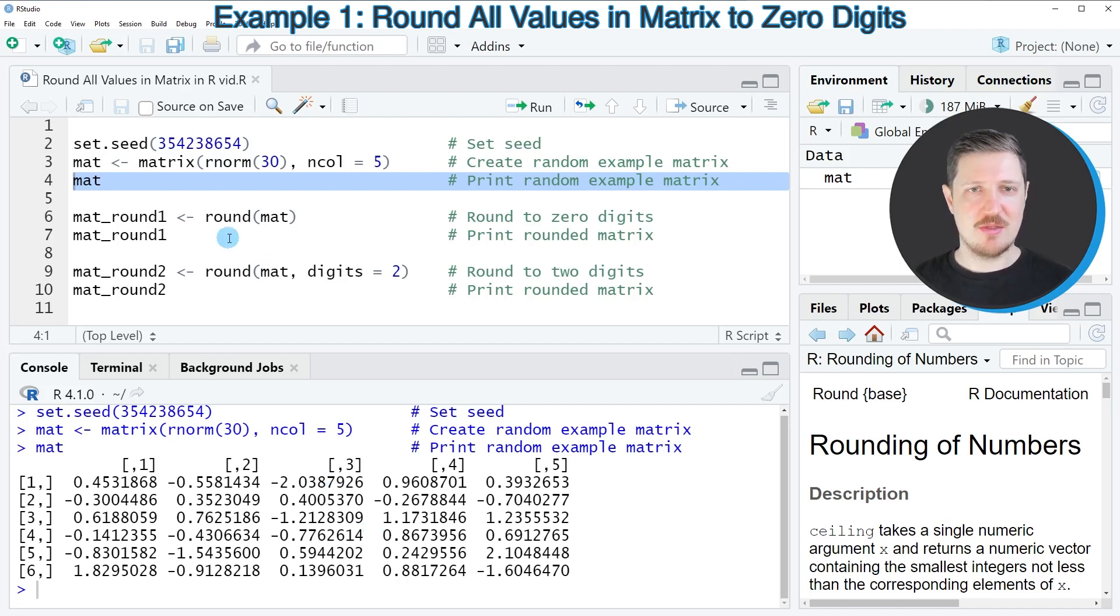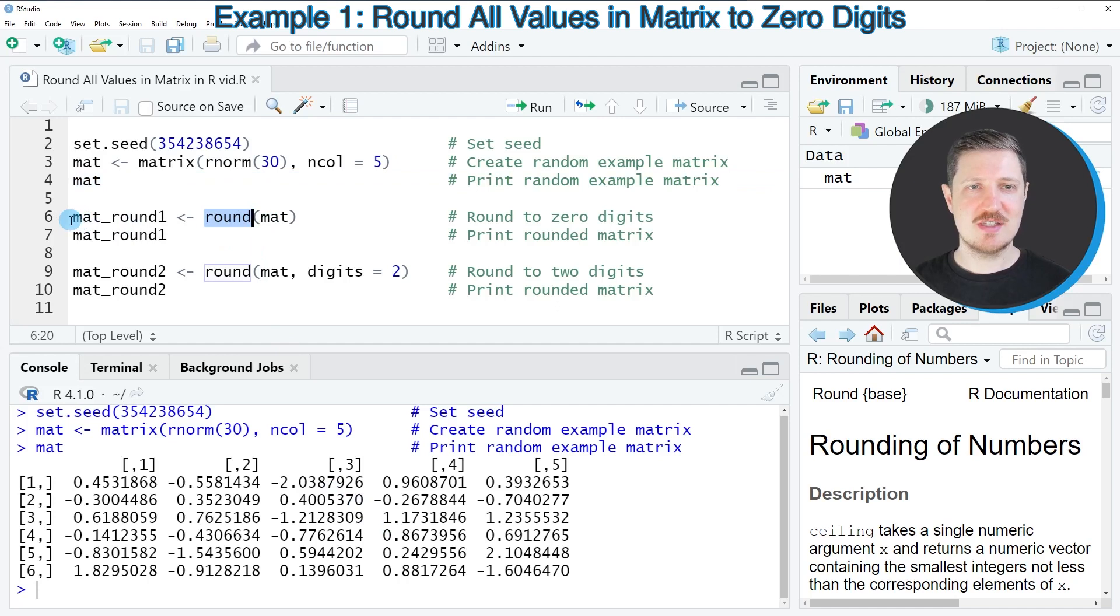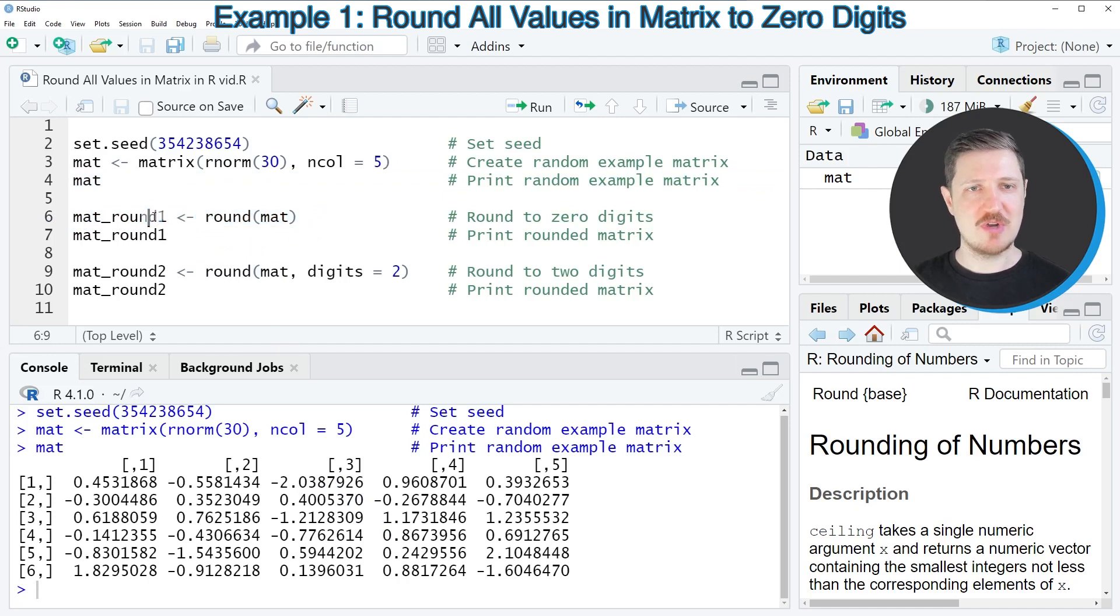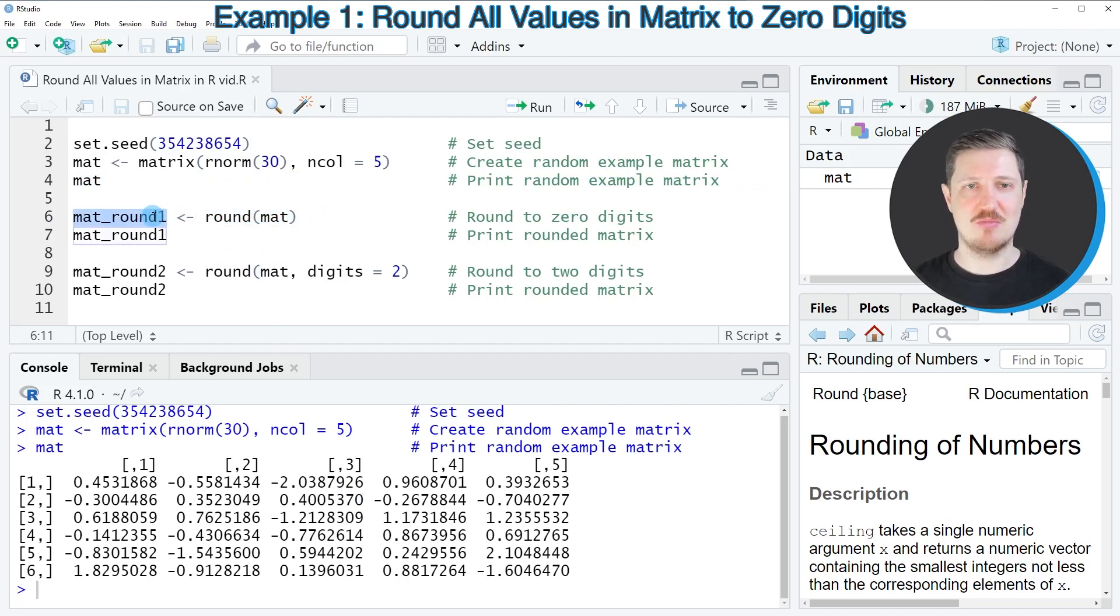Then we can apply the round function to our matrix as you can see in line 6 of the code. And in this case I'm also storing the output of the round function in a new matrix object that I'm calling mat_round1.